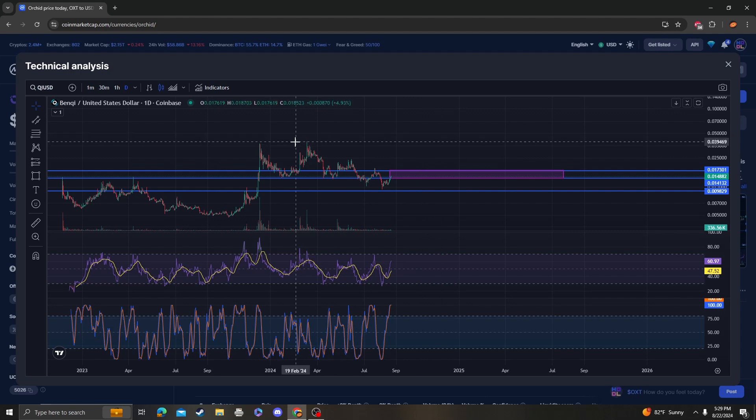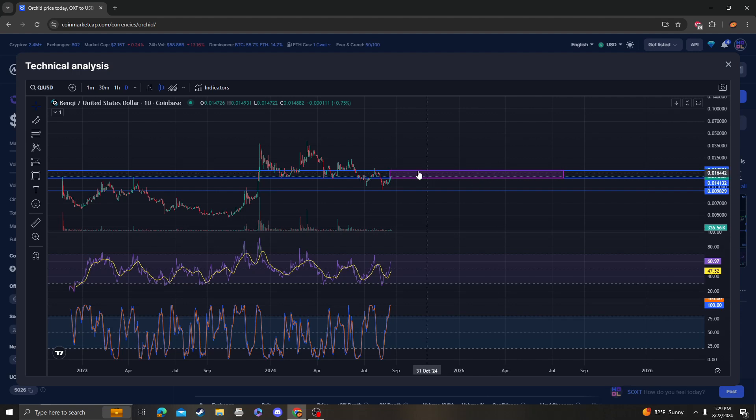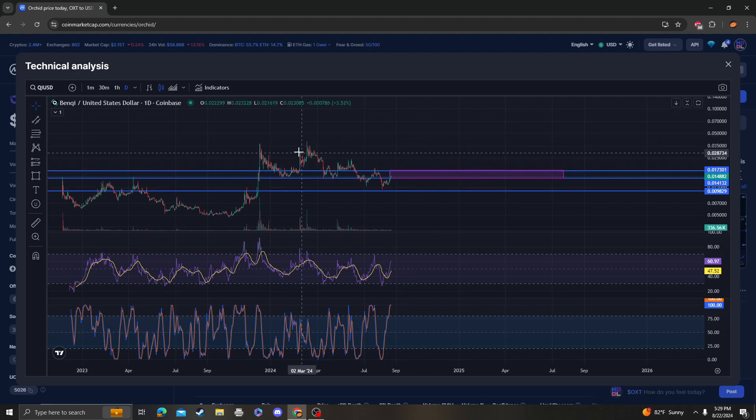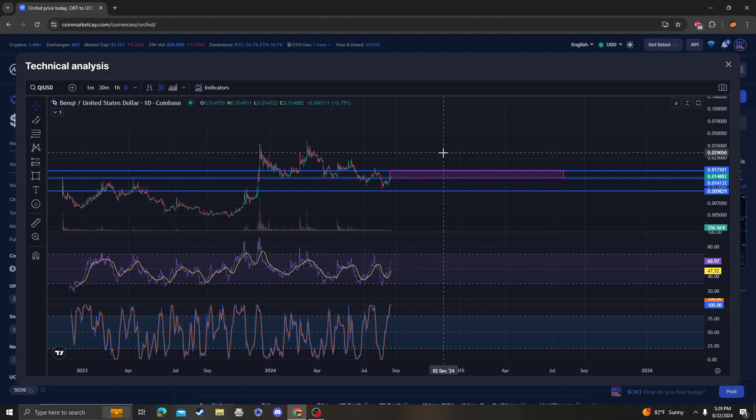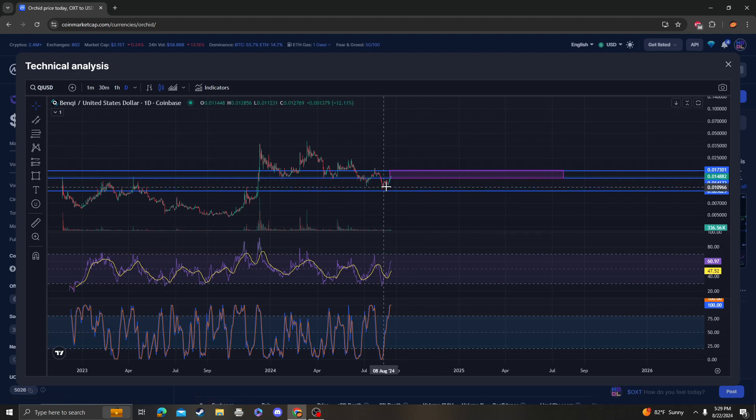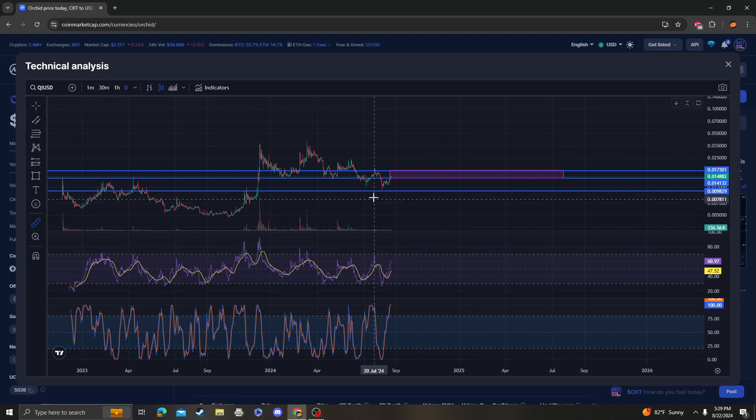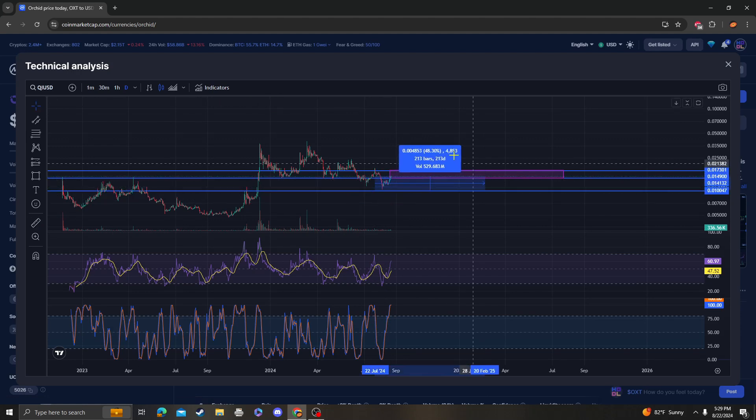However, if that doesn't happen, we're going to get stuck in this downward channel, and the next target is 1 cent. If that happens, I'll make another update video at that time. Just be aware of that. I wouldn't buy right now. From this dip, BENQI's up 48%, so it probably does need to cool off.